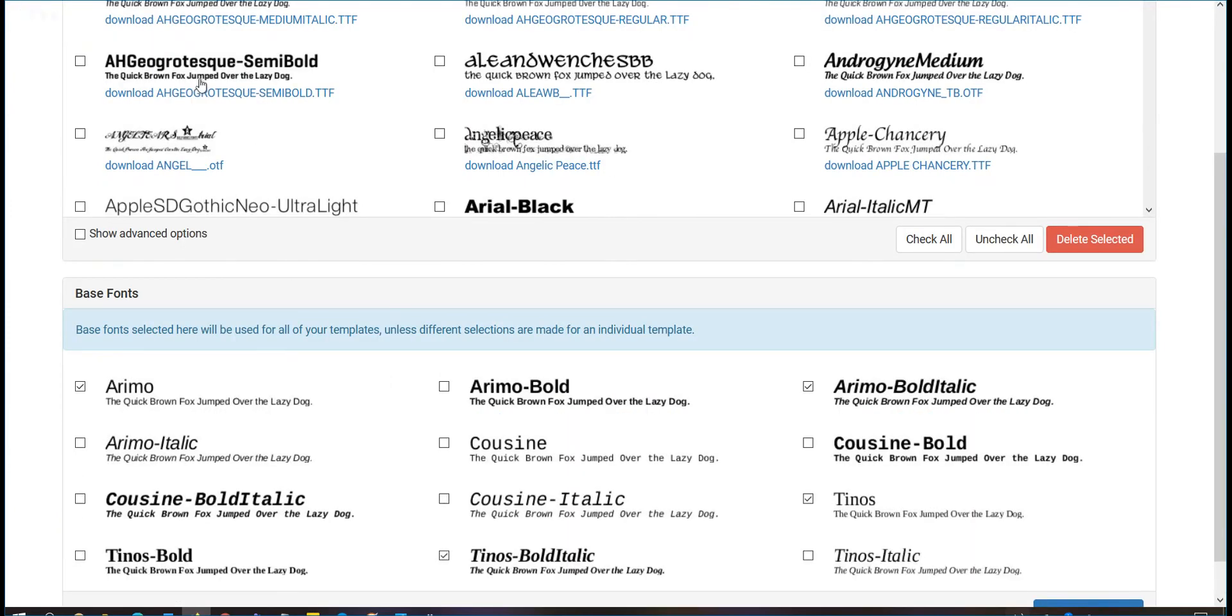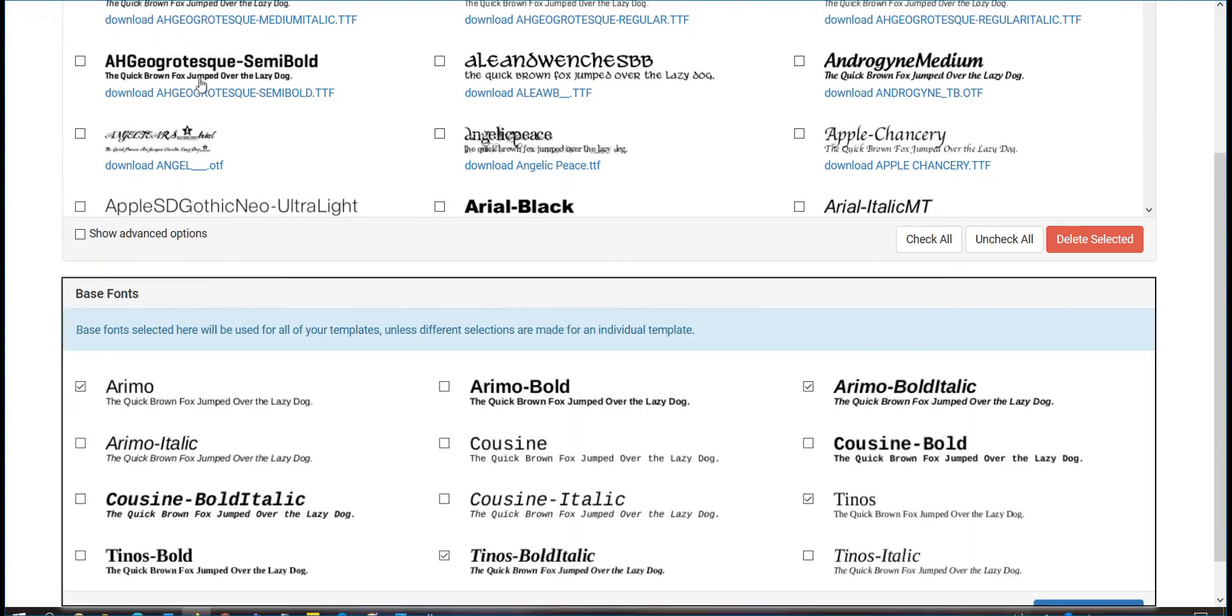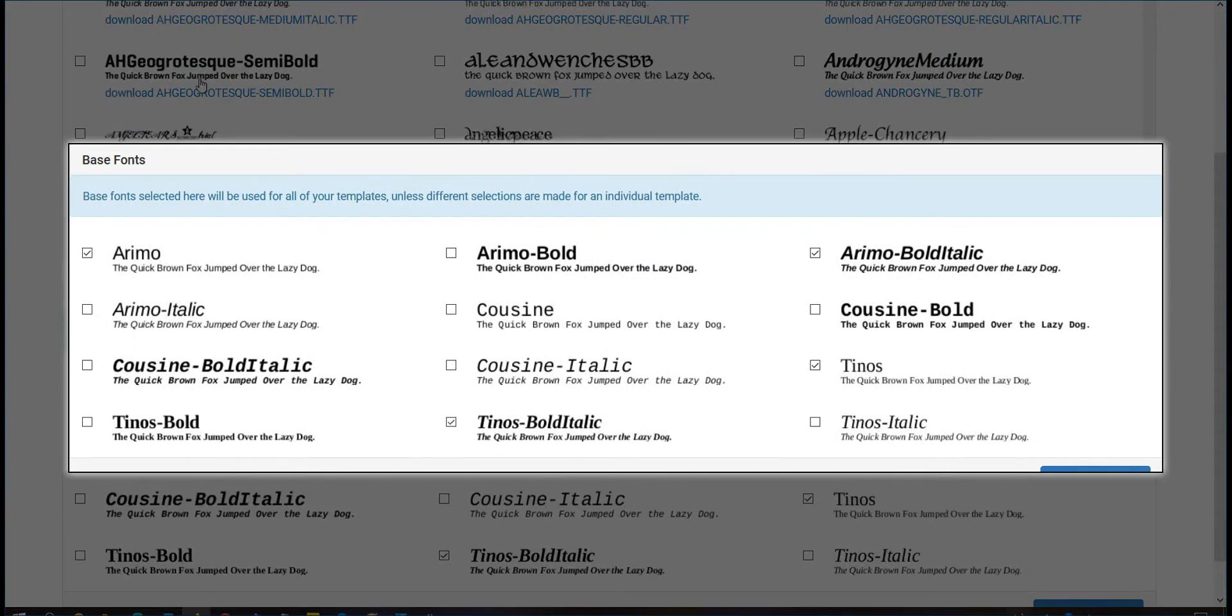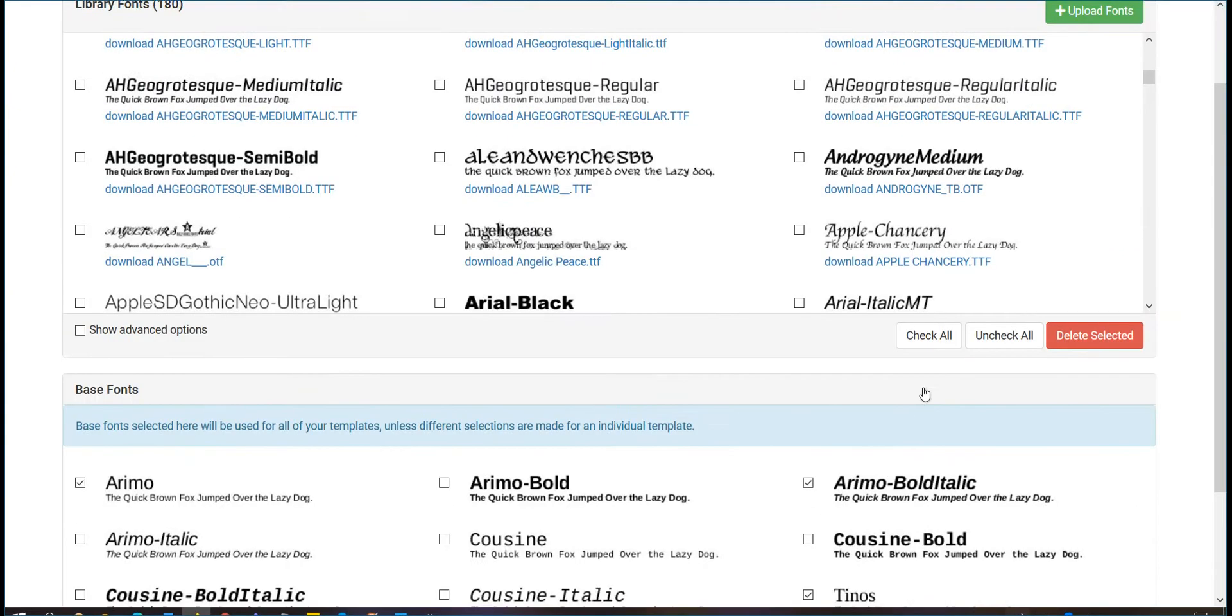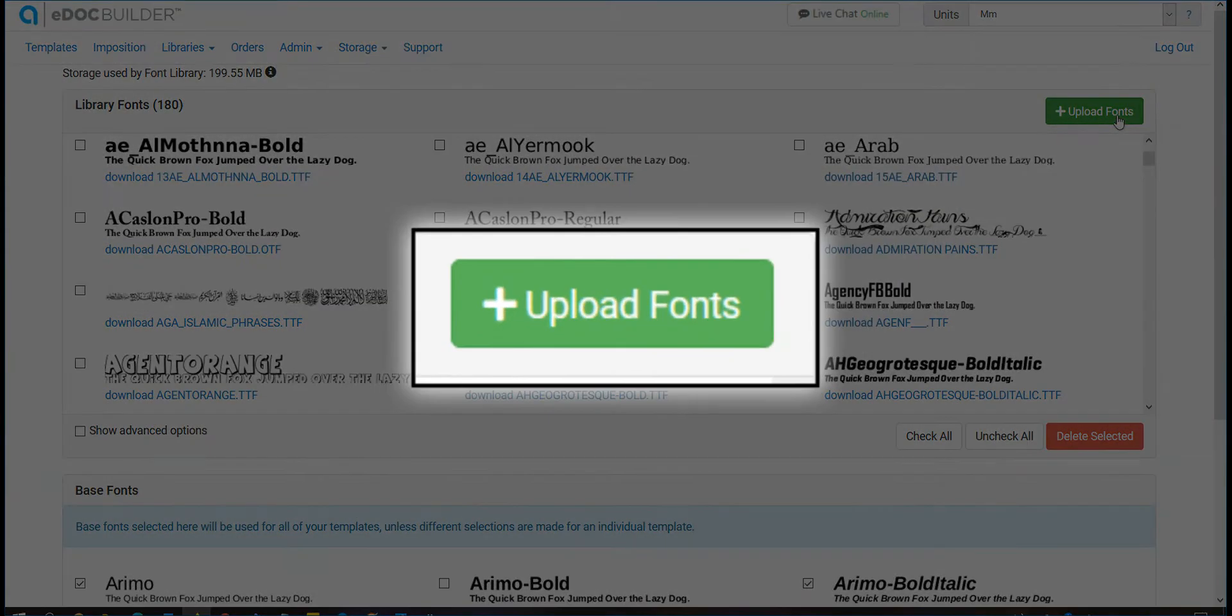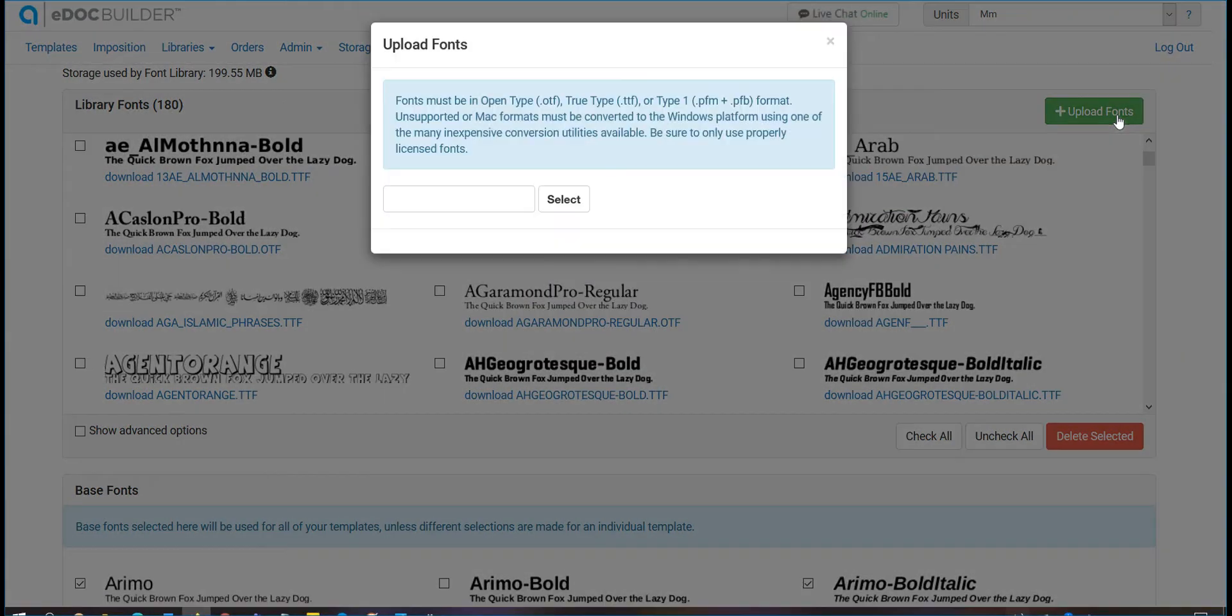You can also use the font library tab to select which base fonts should be available for your template to access in the font library section. Upload one or more font files to make them accessible to each template.